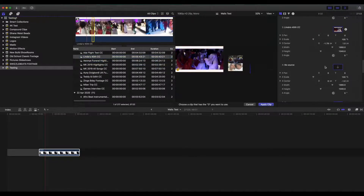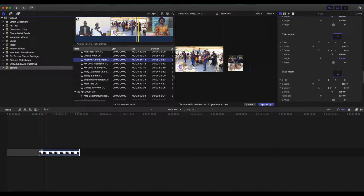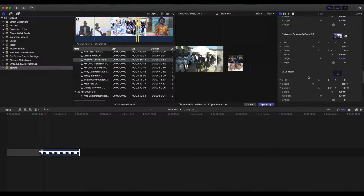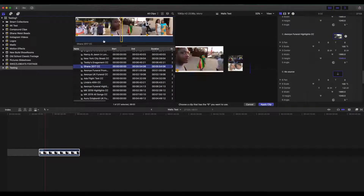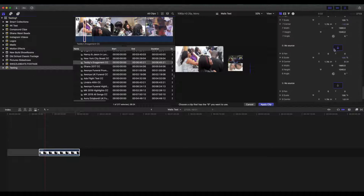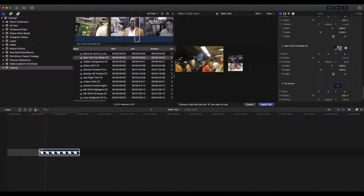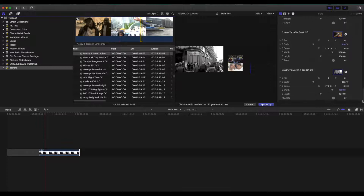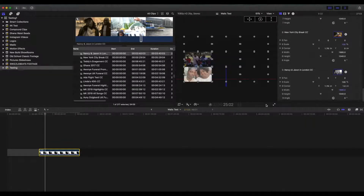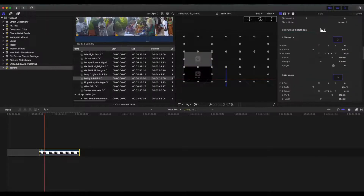I'll put a link in the description just in case you have any issues with footage freezing — this is a common issue with Final Cut Pro. The workaround is to use compound clips or make sure that your footage is long enough for the drop zones. Let's quickly fill out the drop zones and see how this looks.